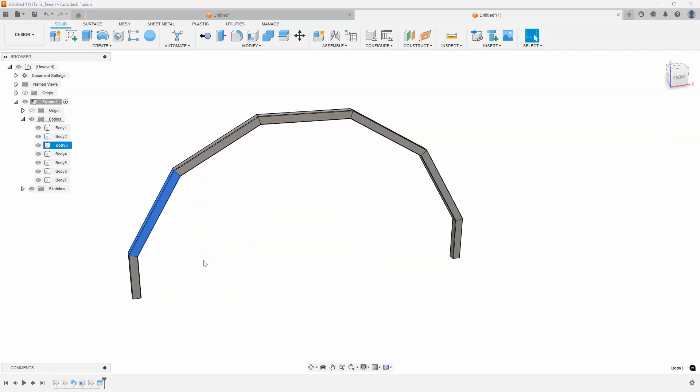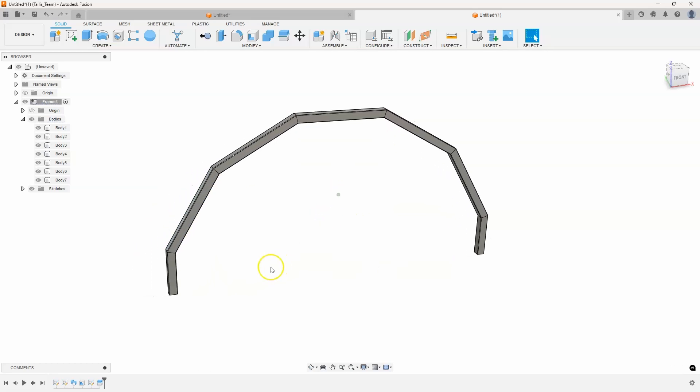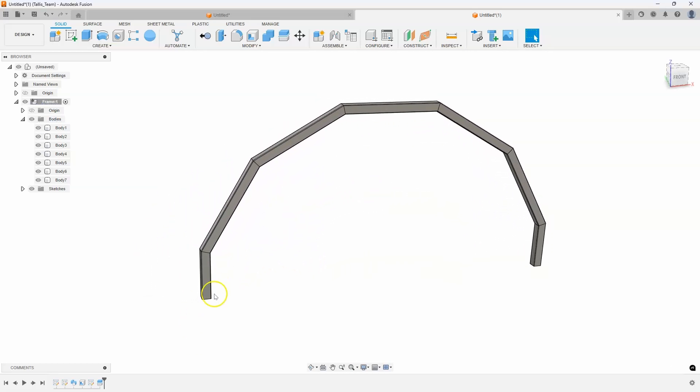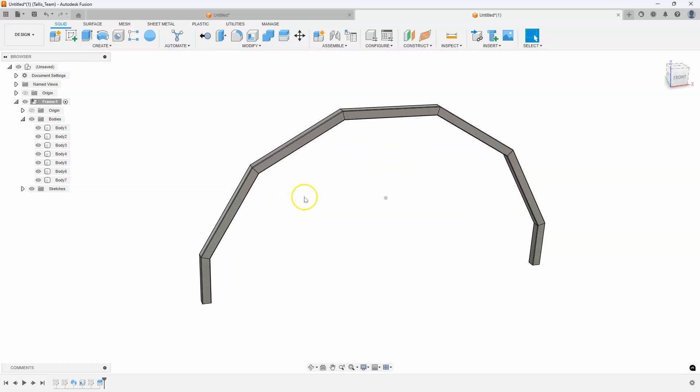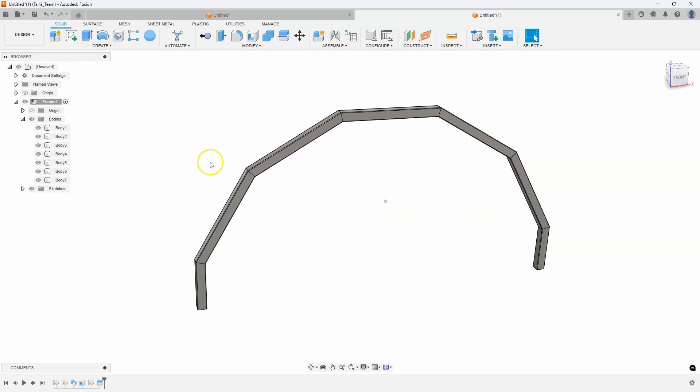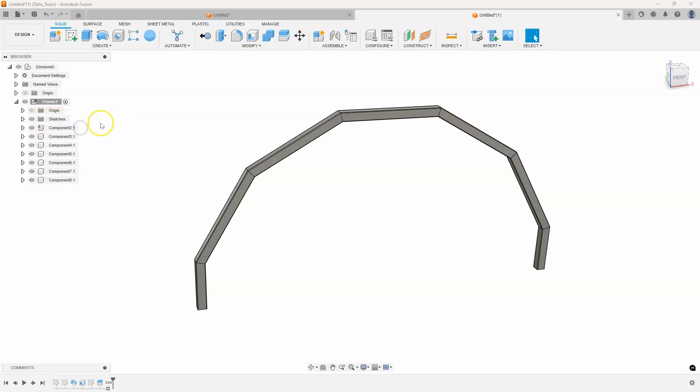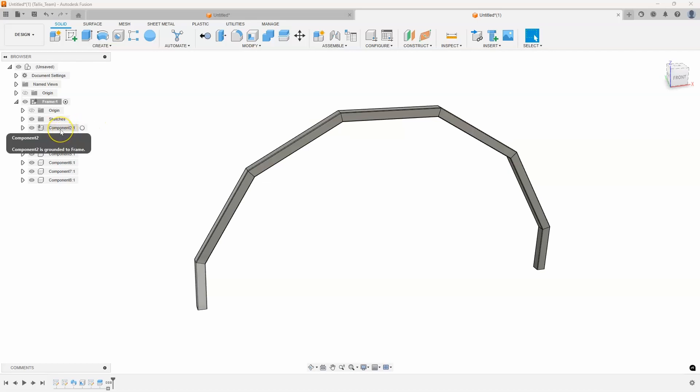To me, that method is a little bit faster than using the construction planes and then using split body over and over and over again. So now I have these individual parts, but I want to orient them so they're like straight. So I know what my overall length of this square tubing is. And I could kind of figure out where the notches are supposed to be. So I'm going to convert these bodies into components. So I'm going to right click on bodies and say create components from bodies. And we can see that these are all now individual components.